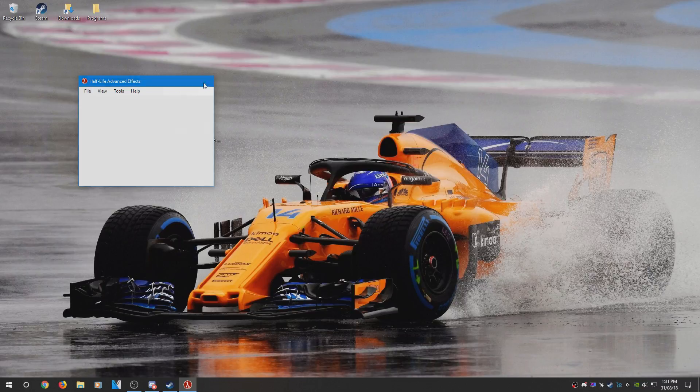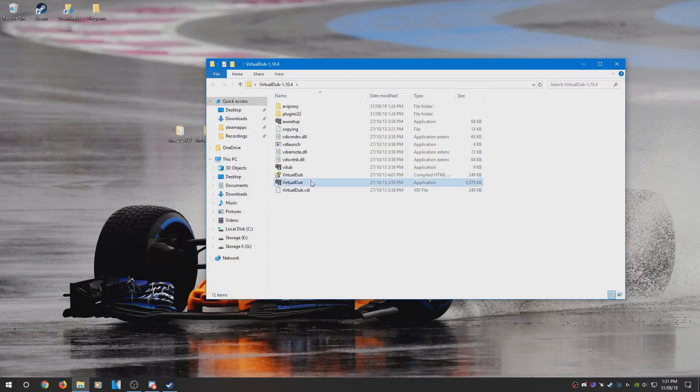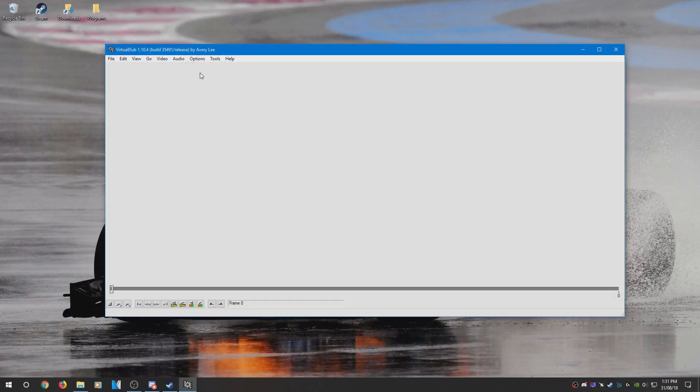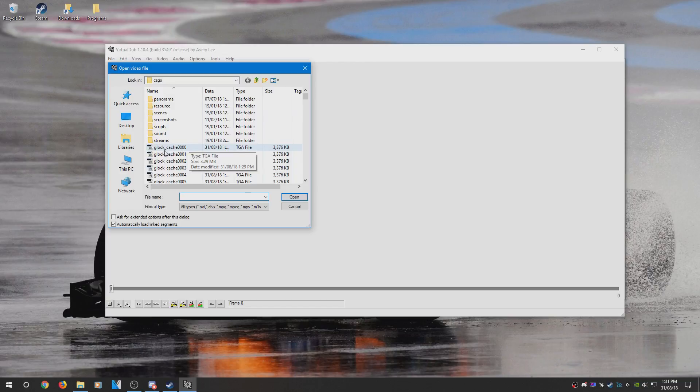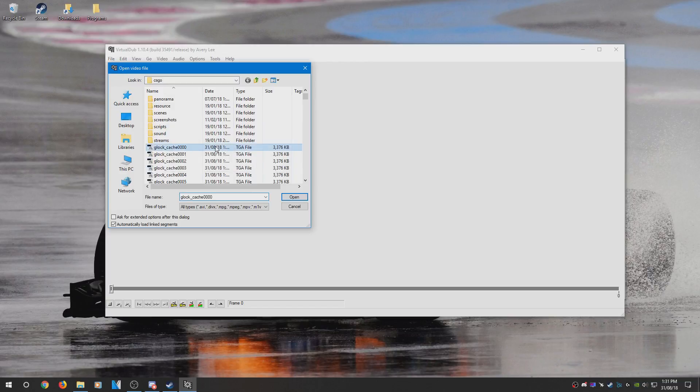And then what you need to do is open up the Virtual Dub that you downloaded, and go to your CSGO directory. You should scroll down and you should find a bunch of TGA files. Just click on the first one.